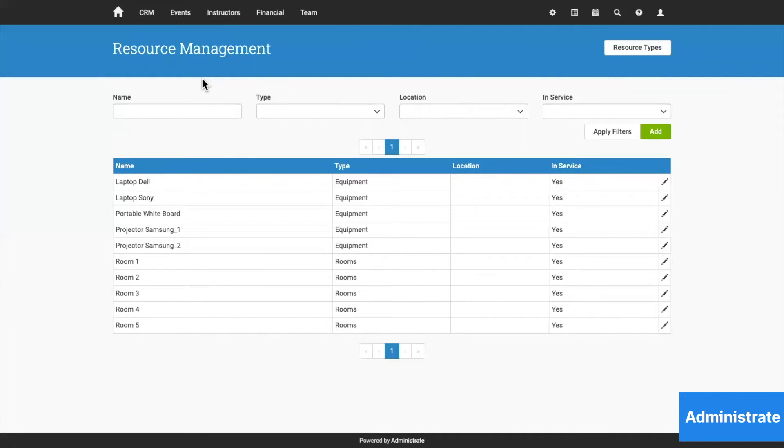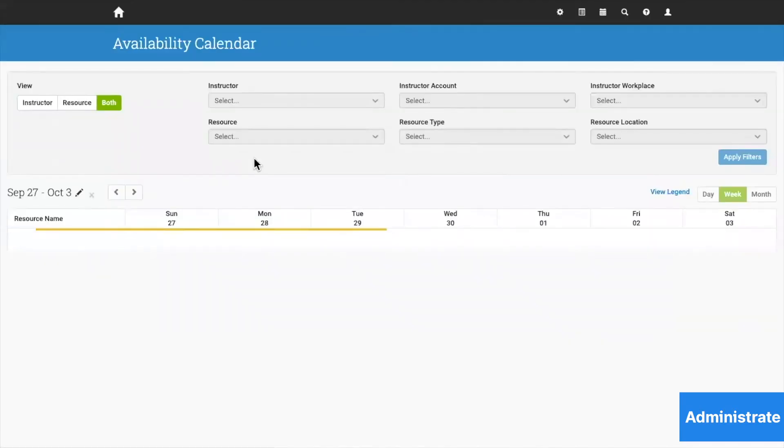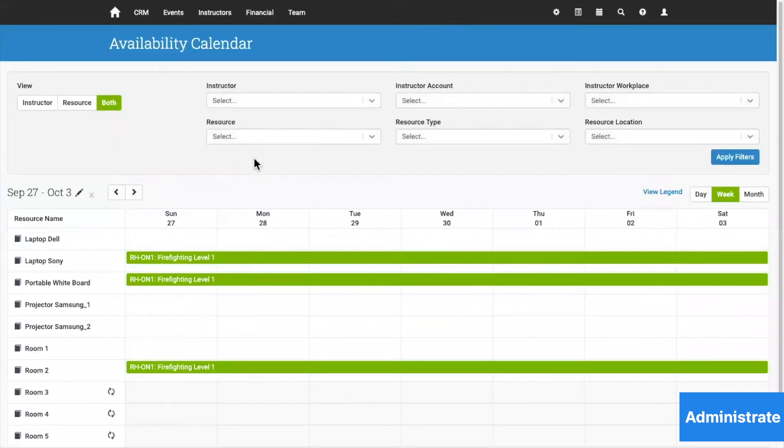Furthermore, the platform itself has many different scheduling and planning views, and these can also be integrated with other calendars.